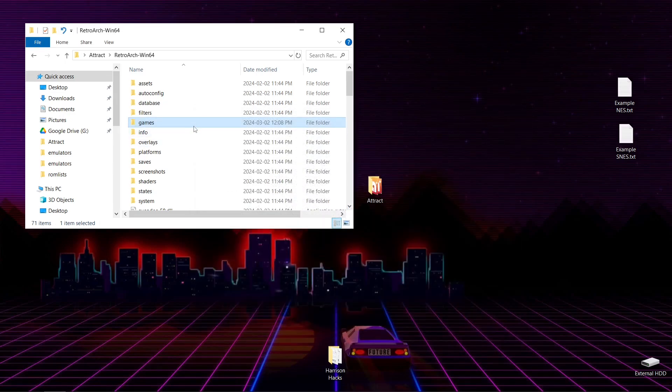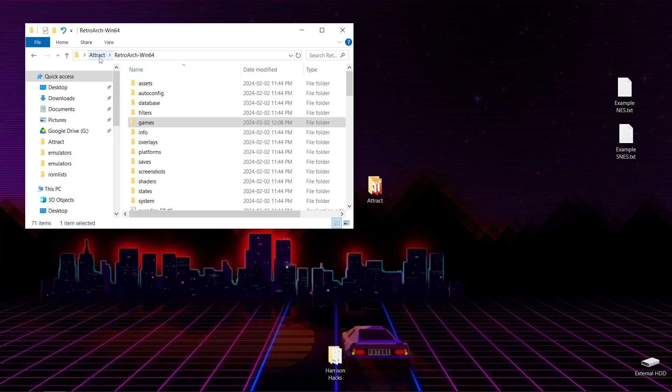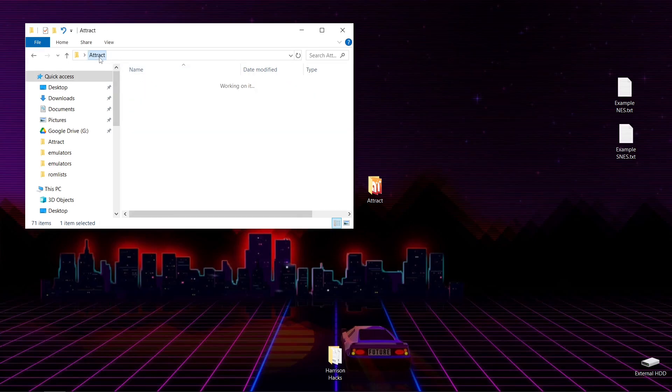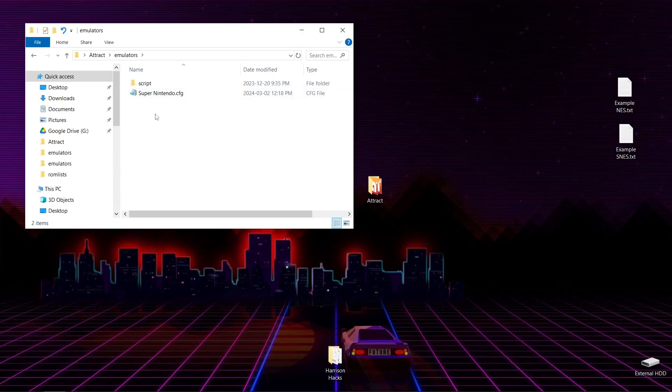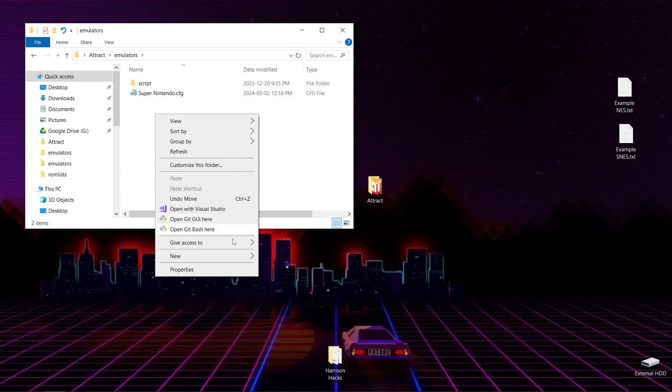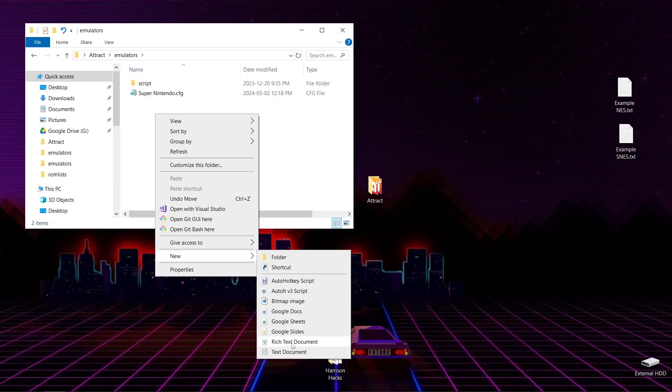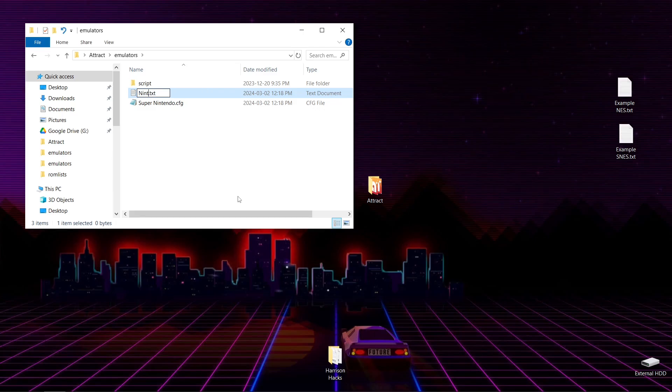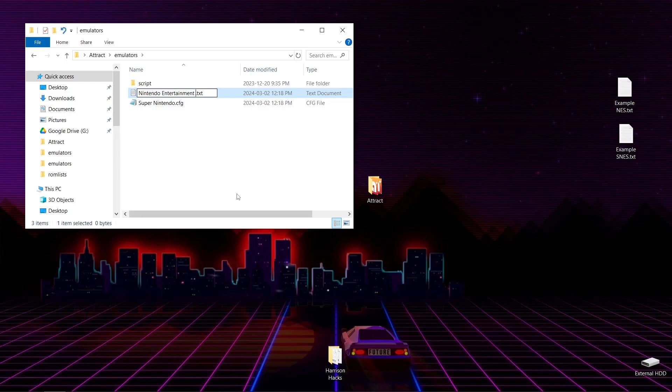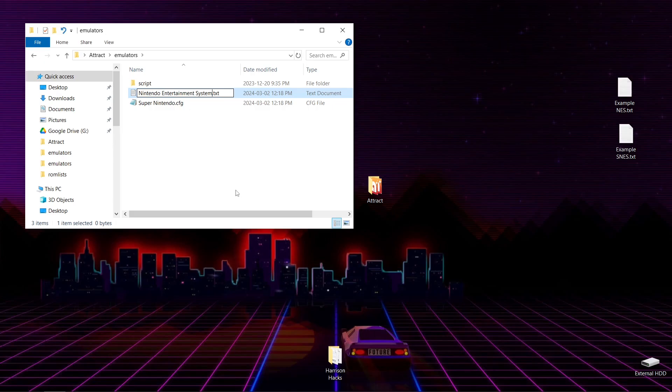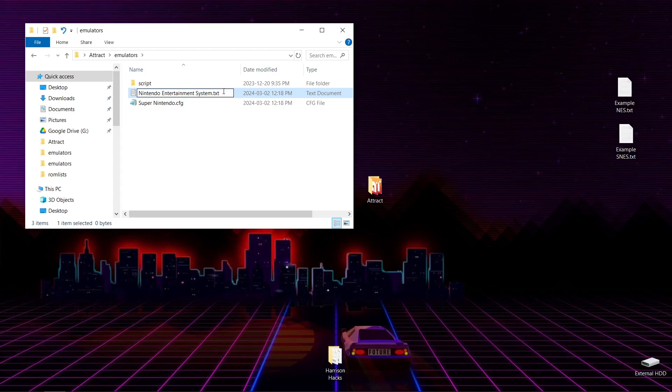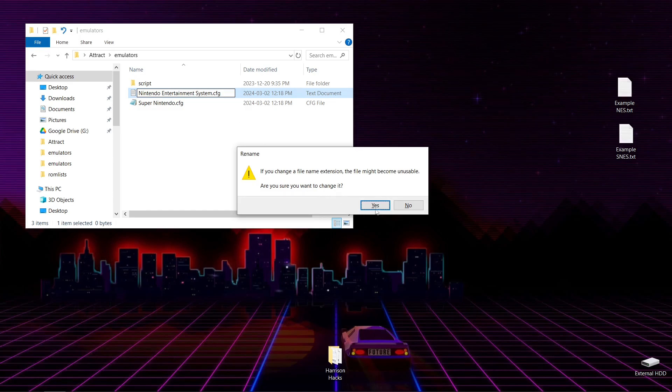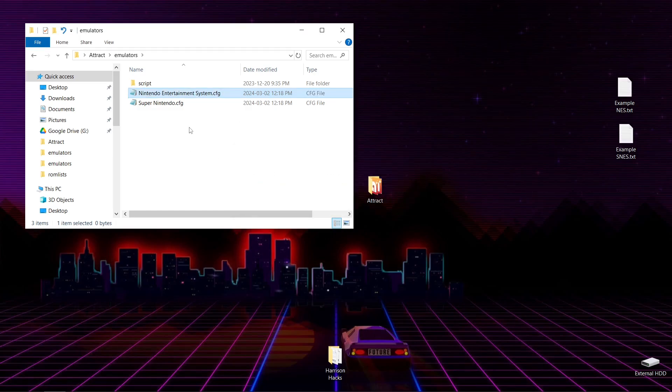And while we're here, let's go ahead and do another one for the NES. So we're going to go to Attract, Emulators, and then we'll right-click, New, Text Document. And this one we're going to call Nintendo Entertainment System. There we go. Now we're going to just want to change the TXT to .CFG. Just like this. Hit Enter. Change it. Yes.